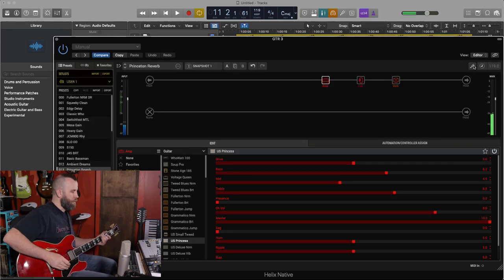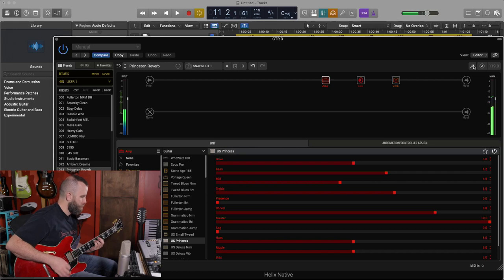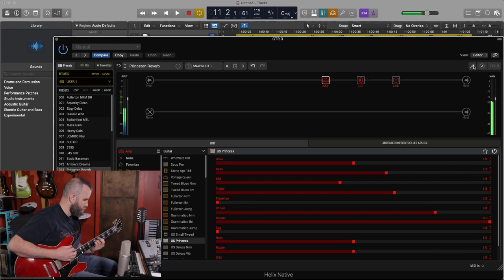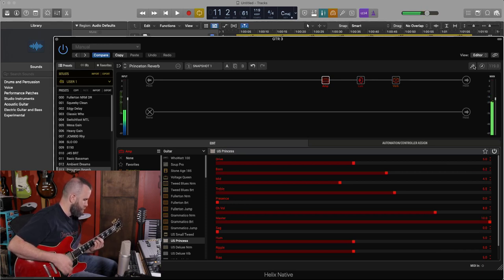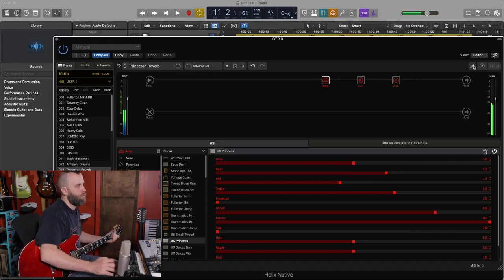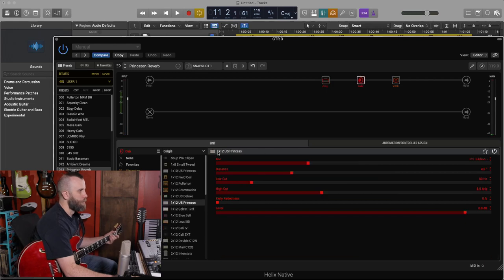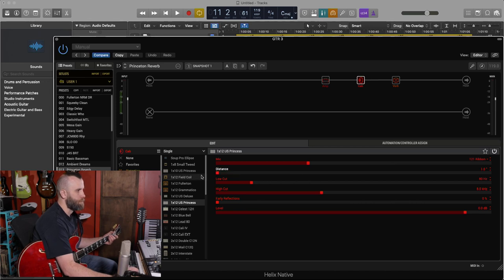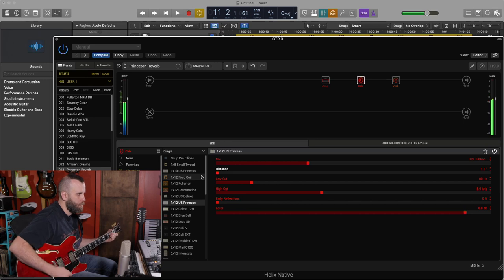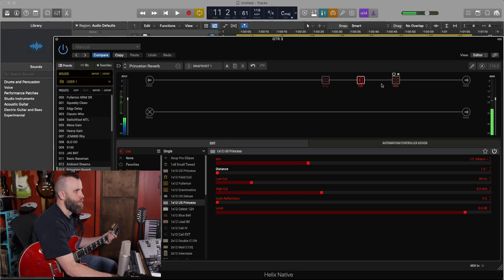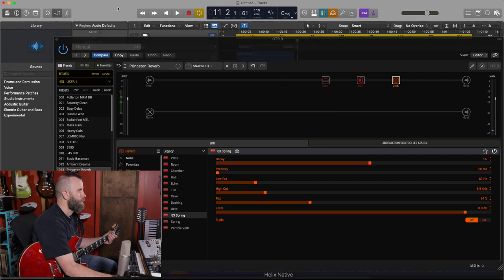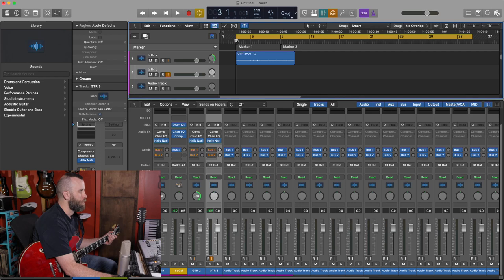So here's the clean amp. I do have the 1x12 US Princess in there with the 121 on the cab. We'll keep the distance nice and close. Now I do have a spring reverb on there. So let's go ahead and record another part. Let's just see what happens.